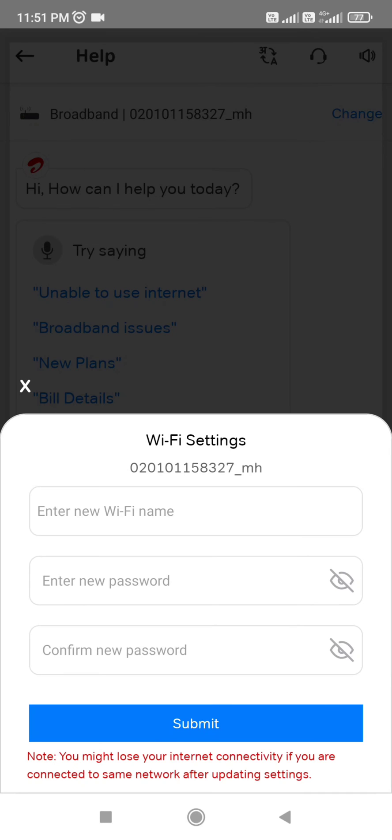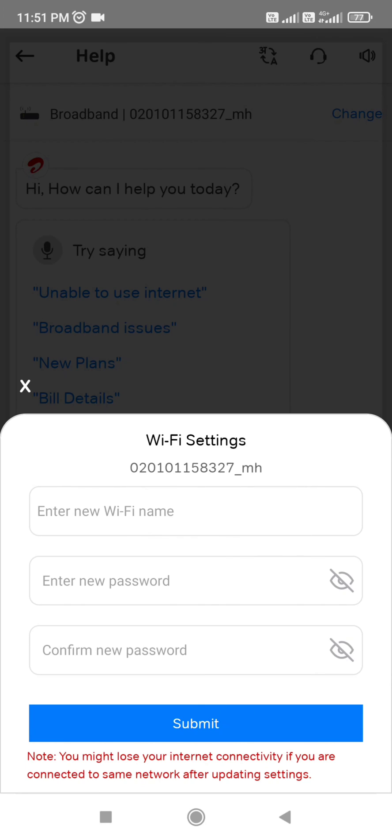Here I got this window. We have to enter our new Wi-Fi name, enter the password, then re-enter it, and click Submit. Within a few seconds, our Wi-Fi with the new name and password will be set. In this way, we can change the password of our Wi-Fi.